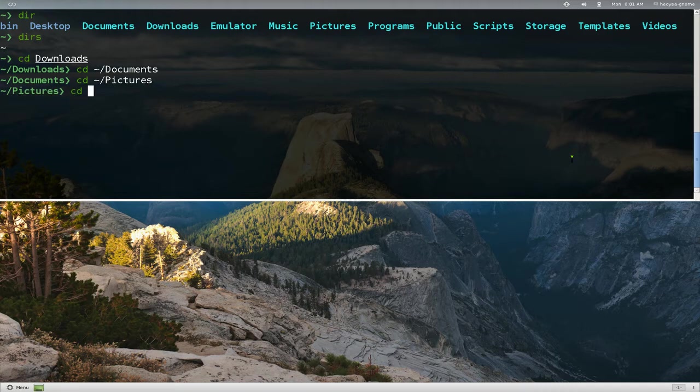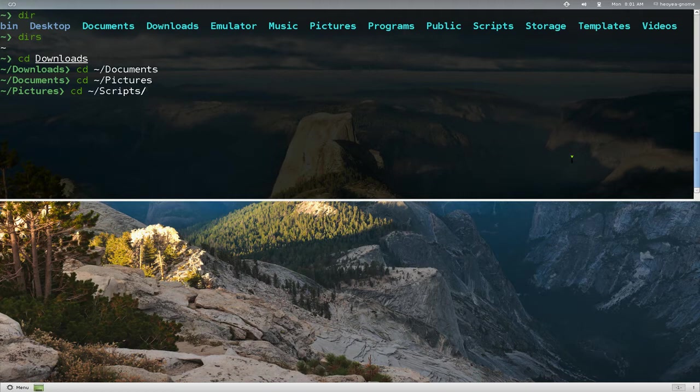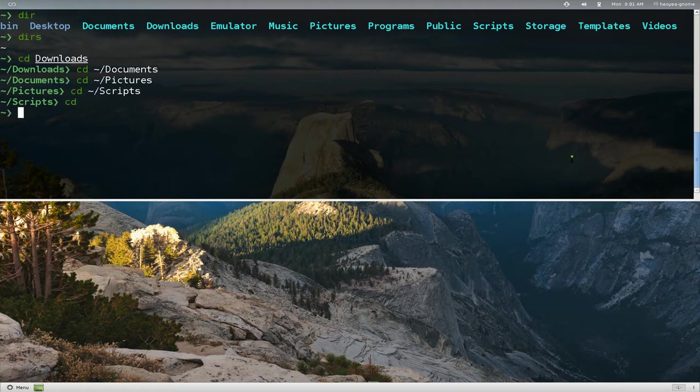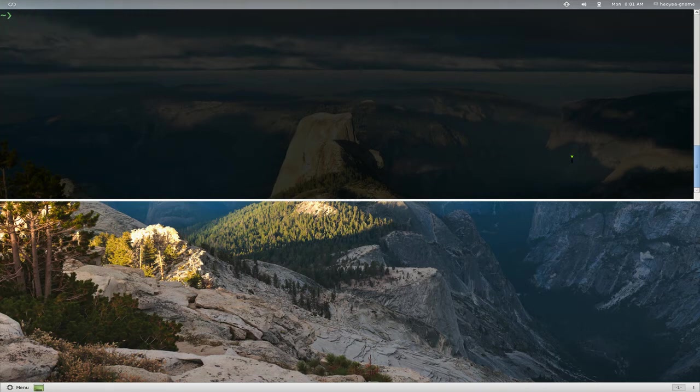And let's go one more. Let's go to scripts, right. So we've been to different folders, and now we go back to the home folder here, and if we run that command again,